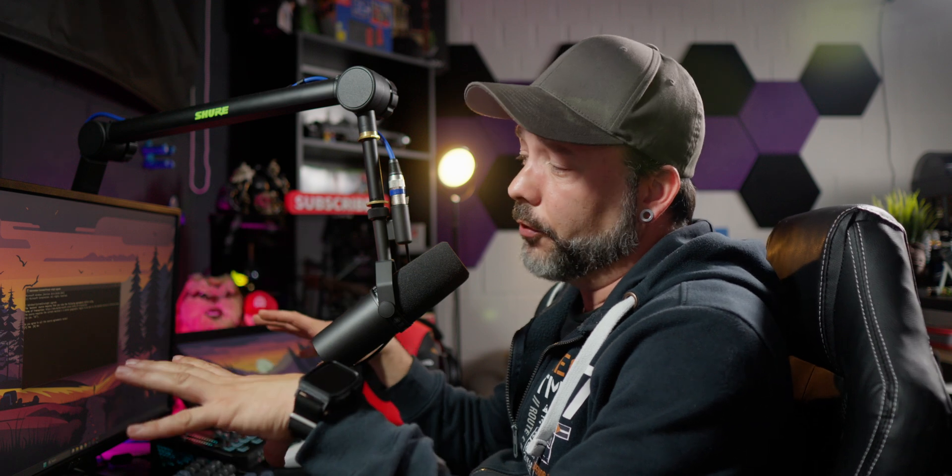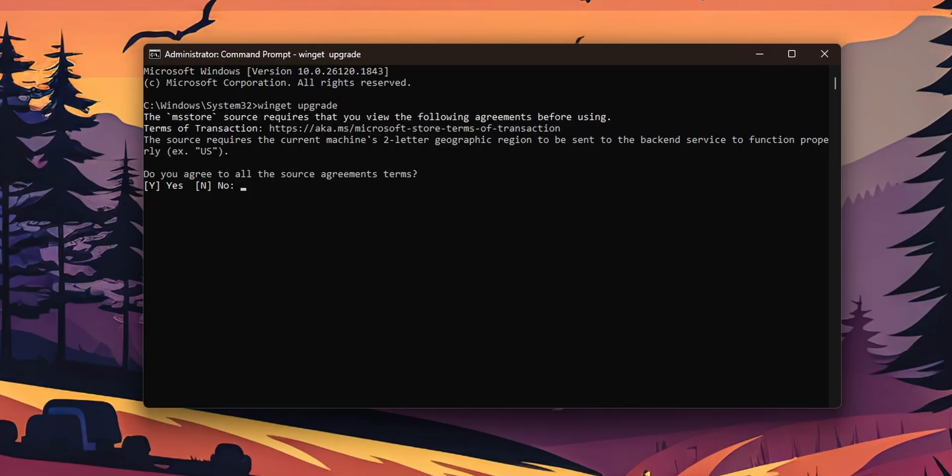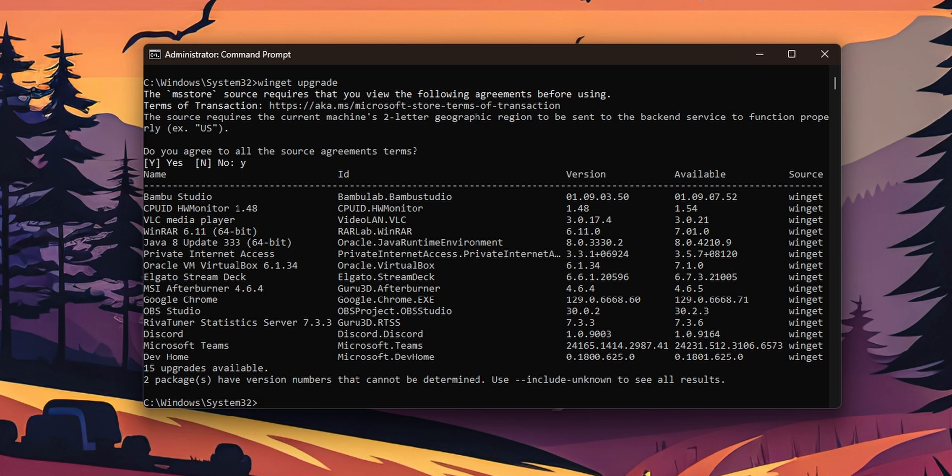If you have never done this before maybe the Microsoft store is going to ask you what you see right here on the screen and this is to agree to all the agreements terms and everything else from the Microsoft store. So you want to type y for yes and press enter.